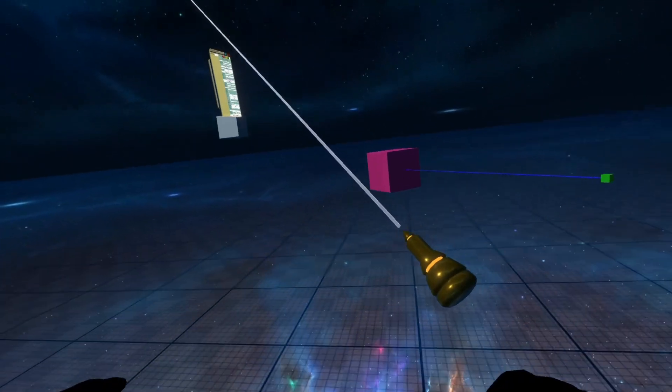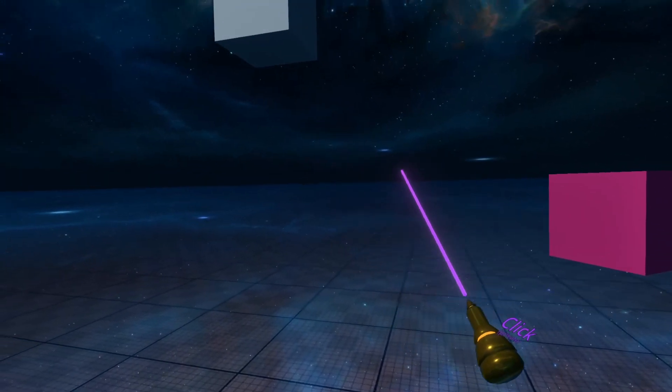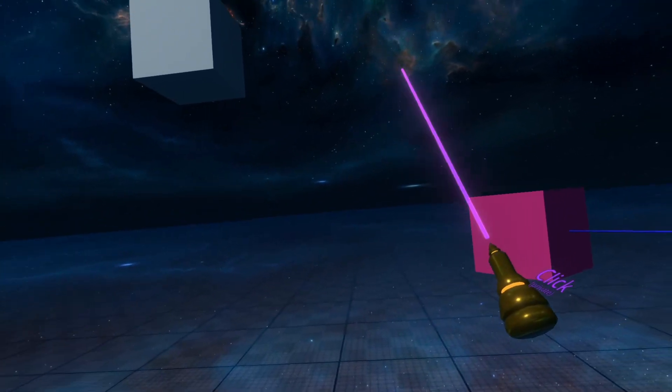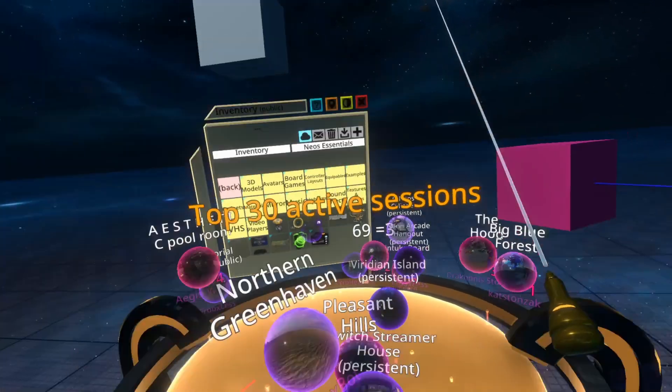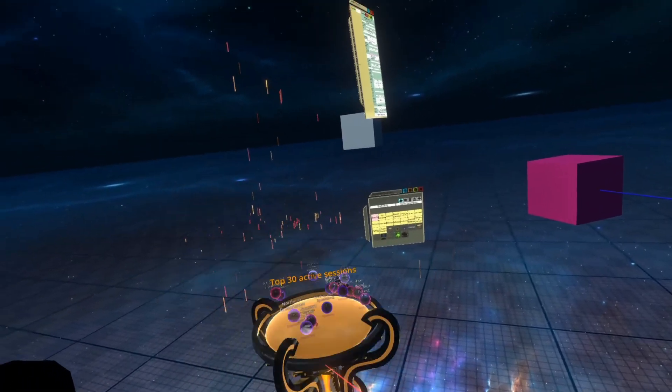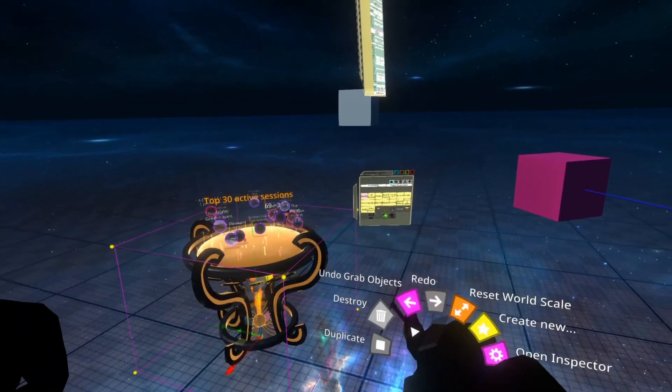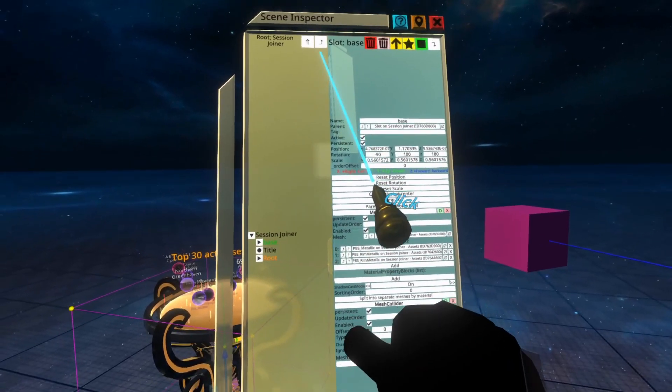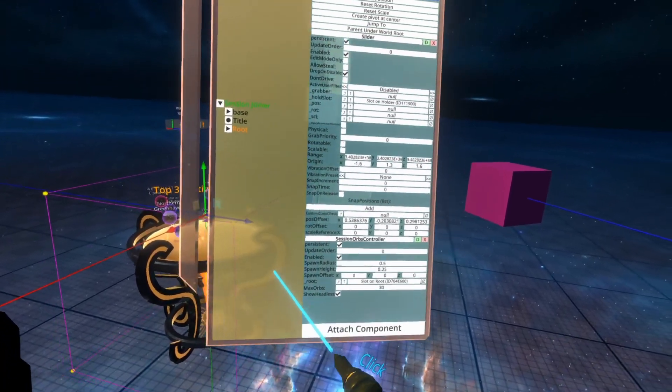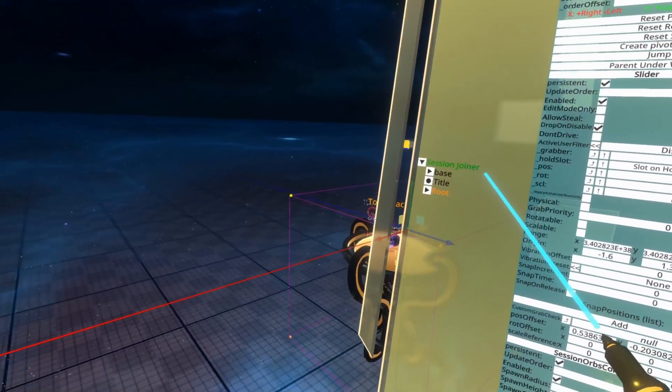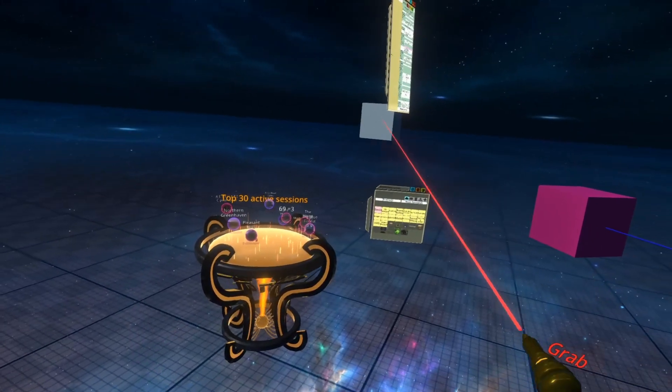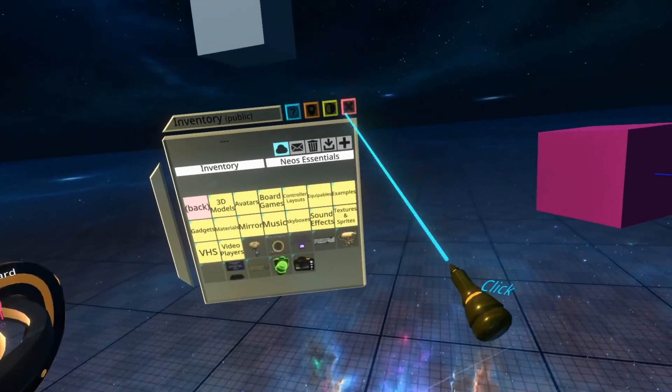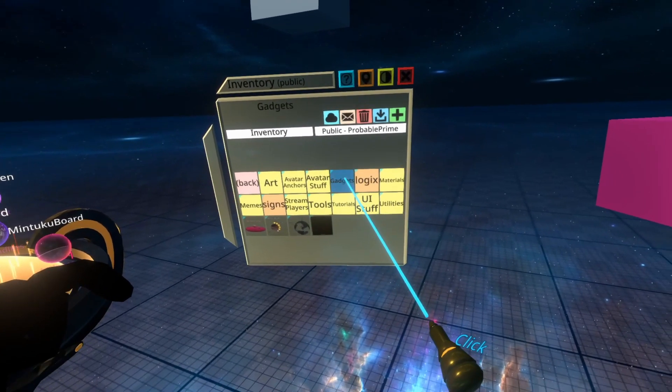You will see it throughout the world sometimes. A good example that I can think of is if you go inside Neos Essentials here, and you spawn out the plate here that shows active sessions, this is a slider, and that's because you can't rotate it. So if we inspect the plate here, you'll see slider.